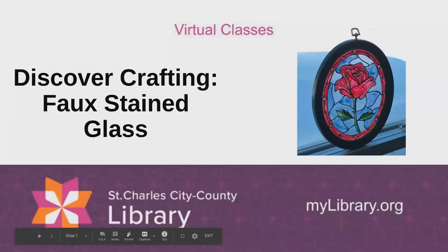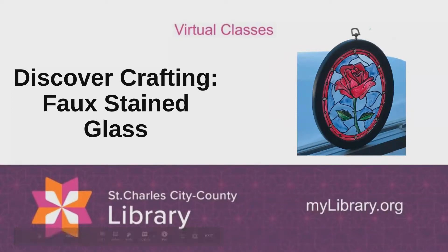Hello and welcome. This is Kimberly from the McClay Branch Library and today I'm going to teach you how to make faux stained glass. So without further ado, let's begin.